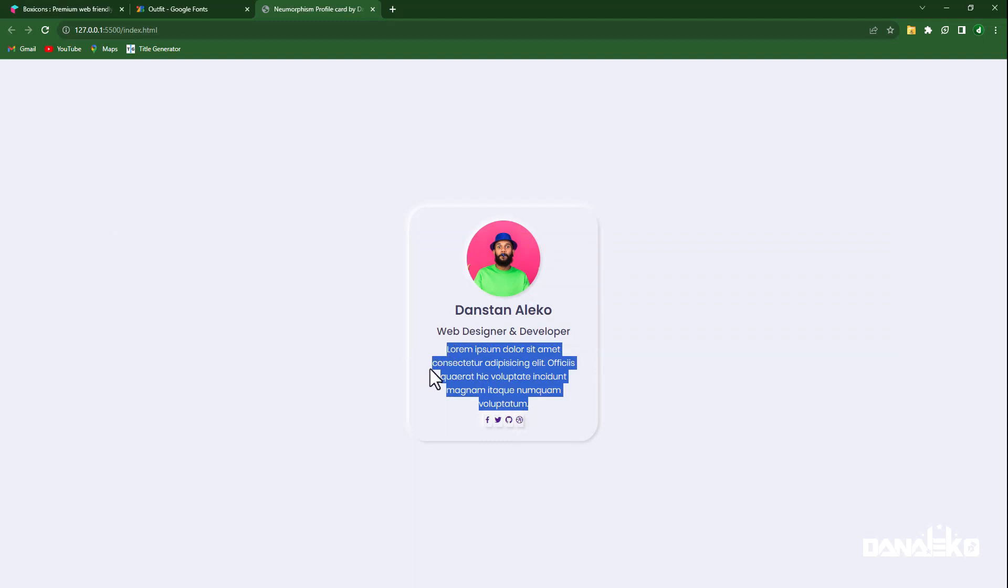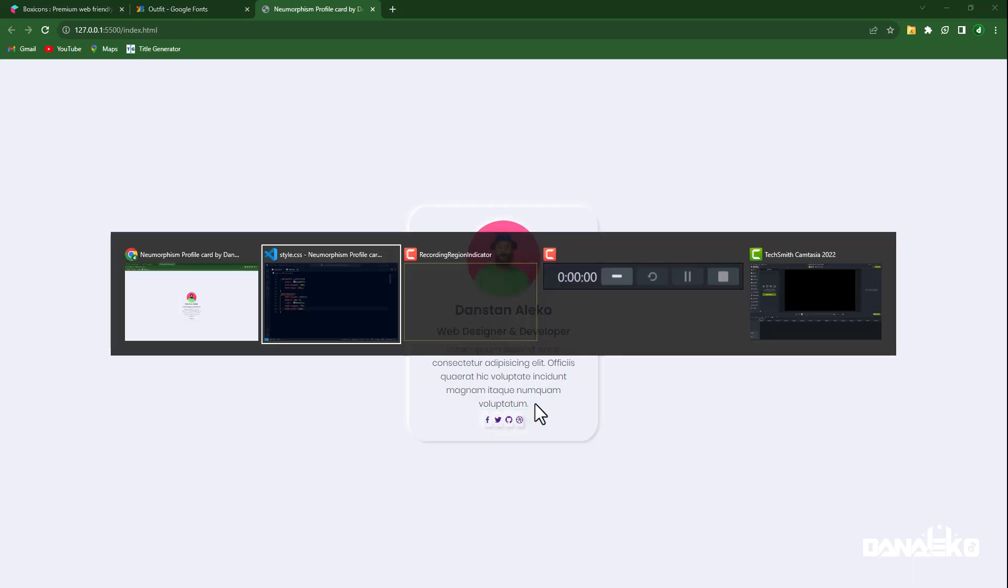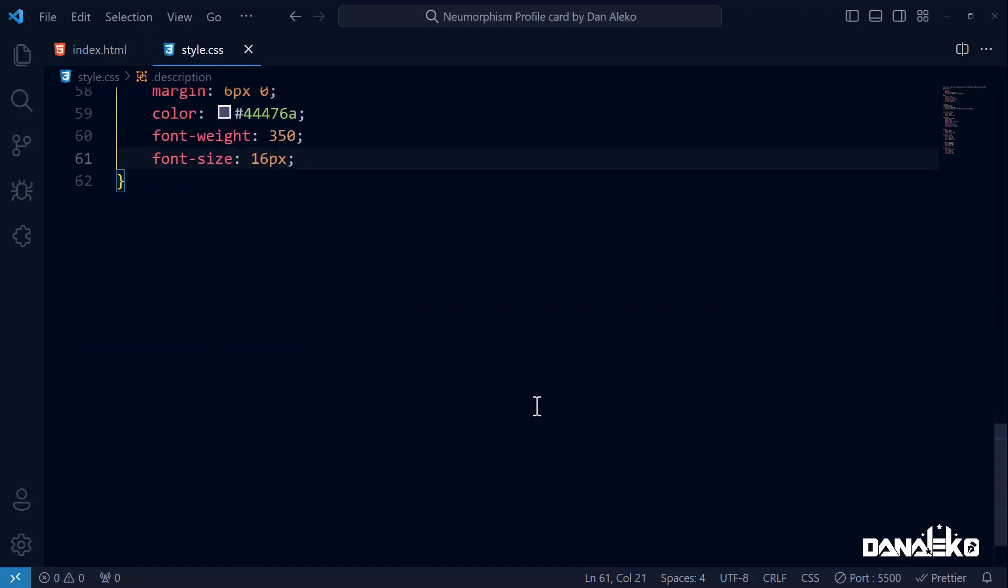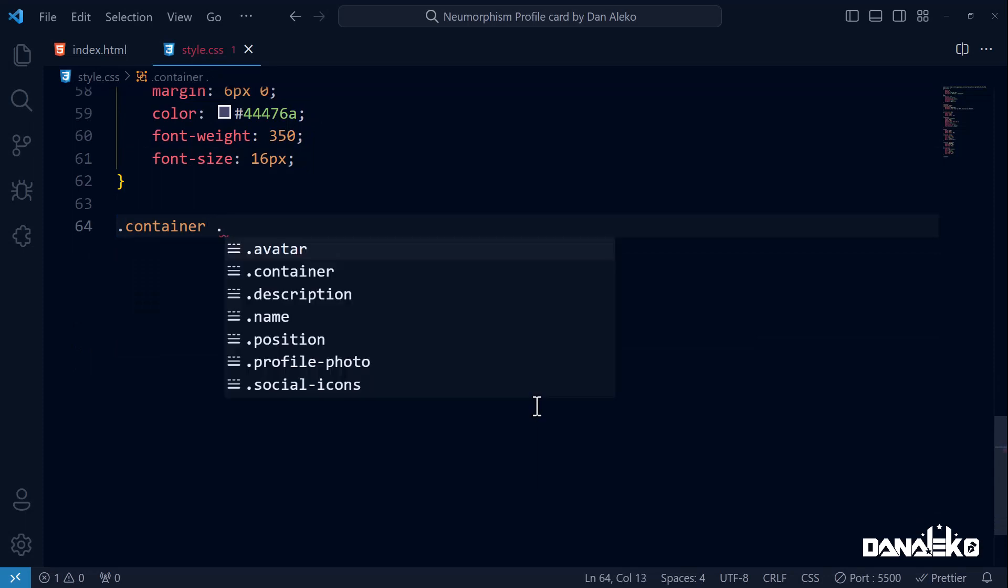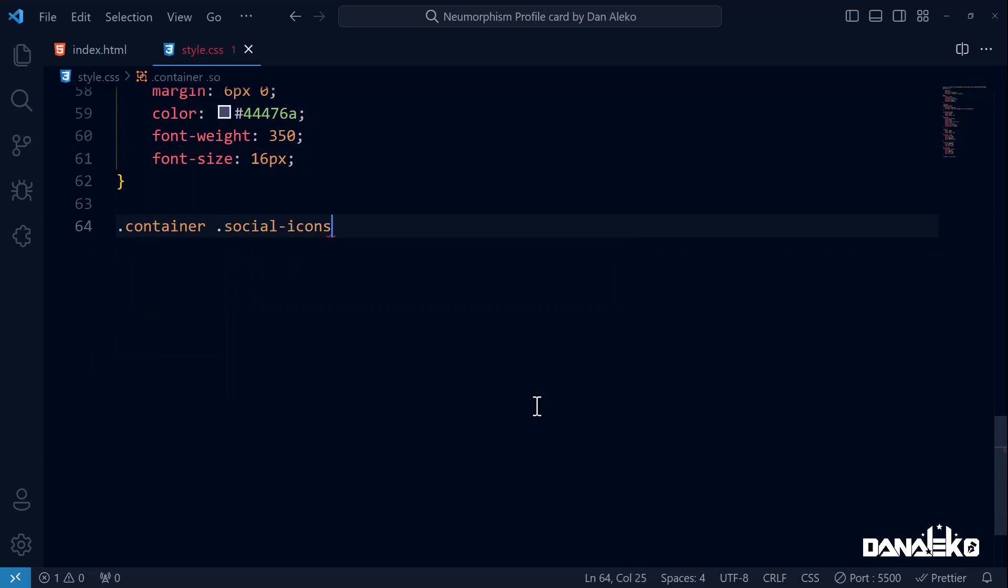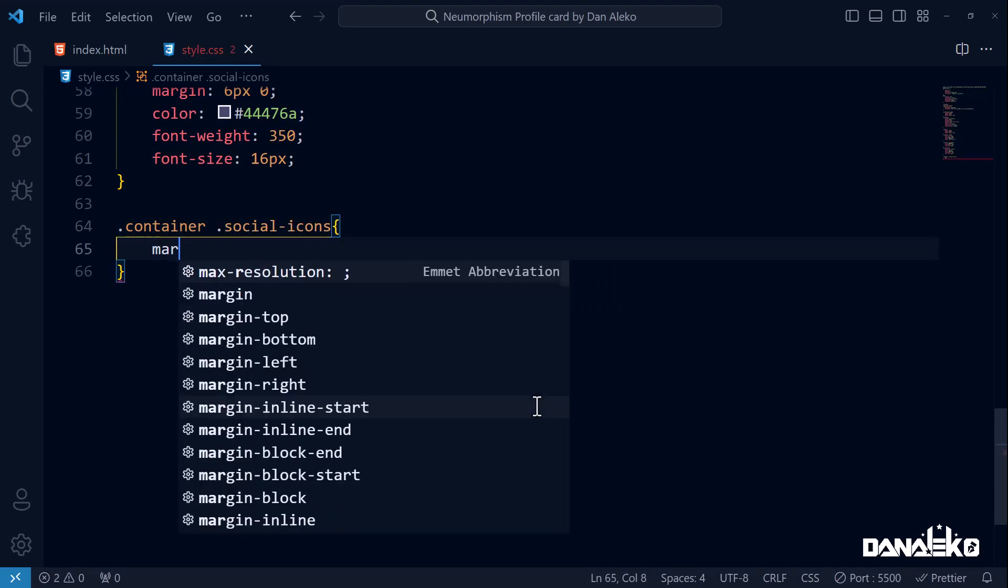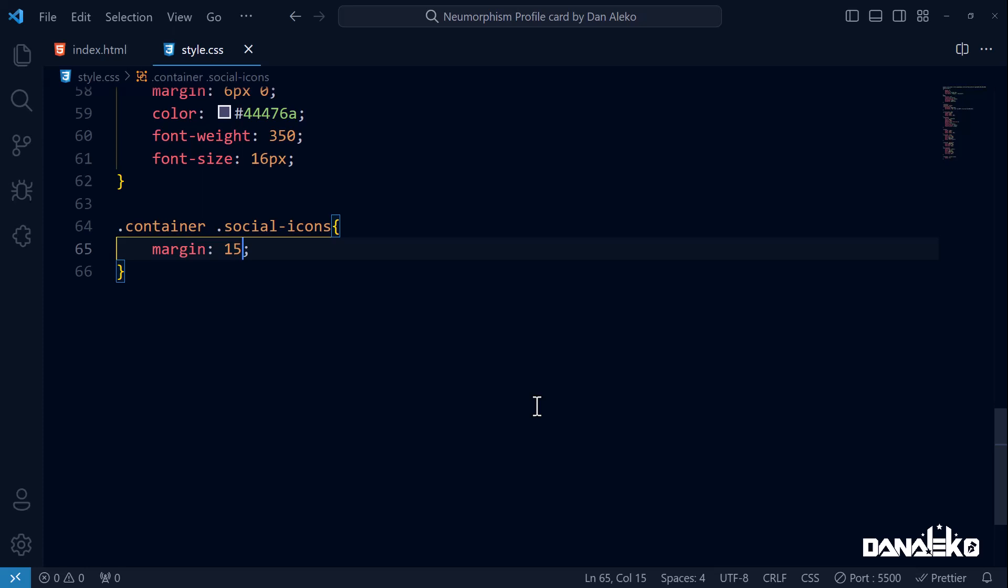Nice. Next we will add some space below and above the social icons. So let's target the icons and add a margin of 15 pixels on top, 0 pixels on the right, 20 pixels on the bottom, and 0 pixels on the left.